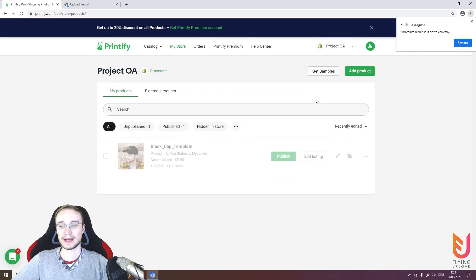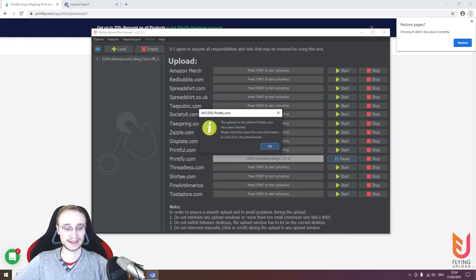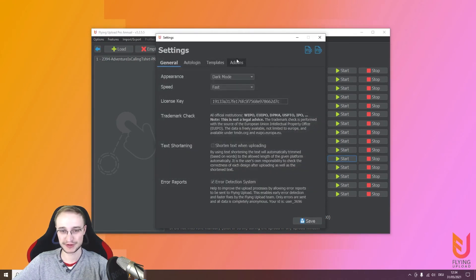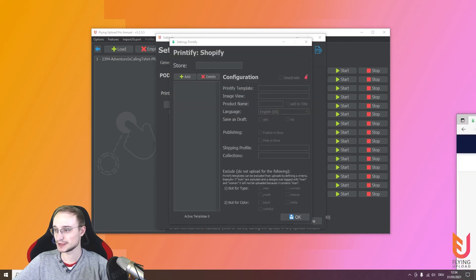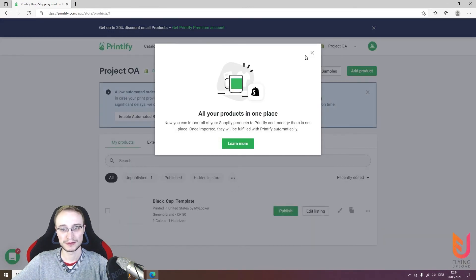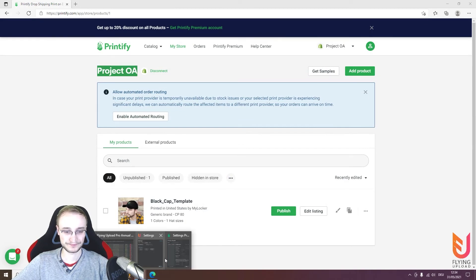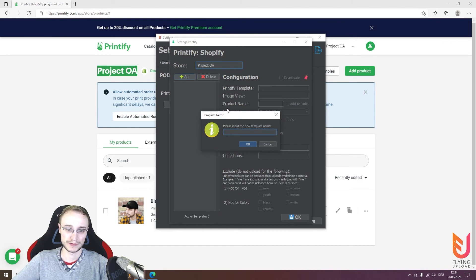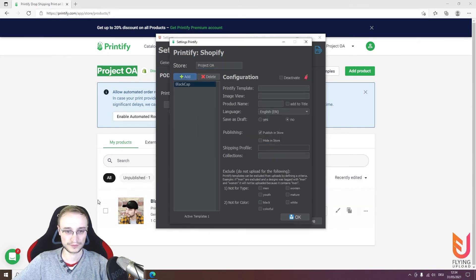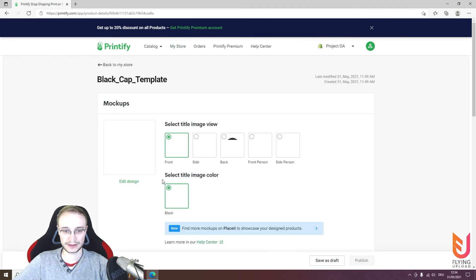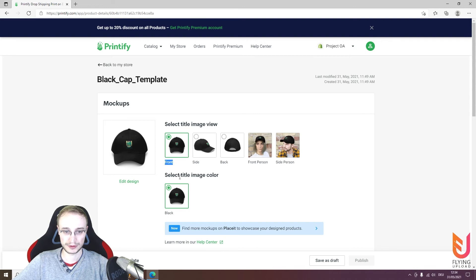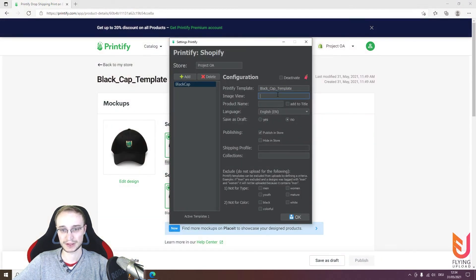Now the upload for Shopify. You already know the procedure. Go to Printify, select the Shopify store, then begin as always. The template name is 'My Black Cap', enter the template name, select the image view you like — the basic one in this case. The product type is cap and should be added to the title, language is fine, and publishing should be set to your Shopify store.